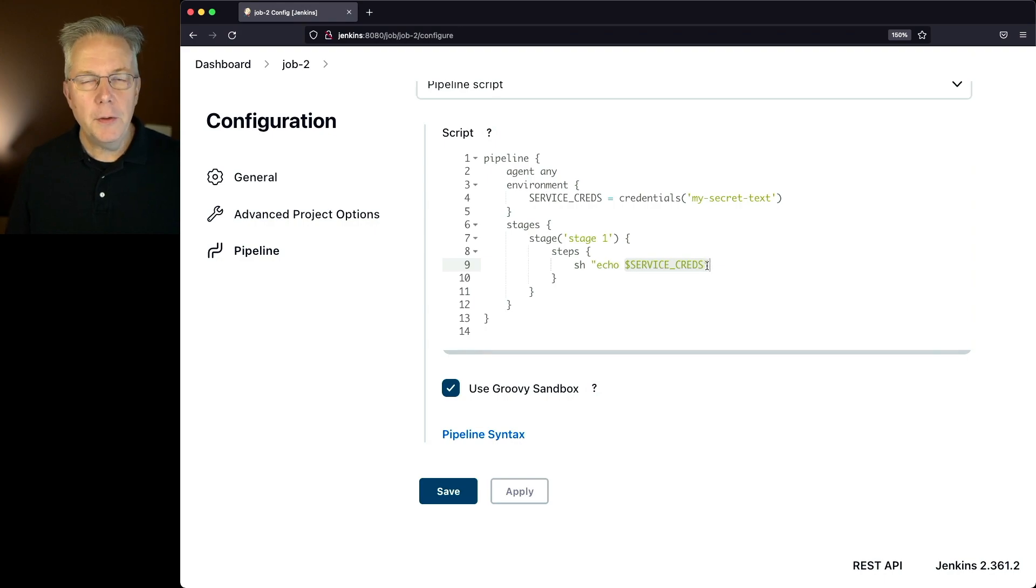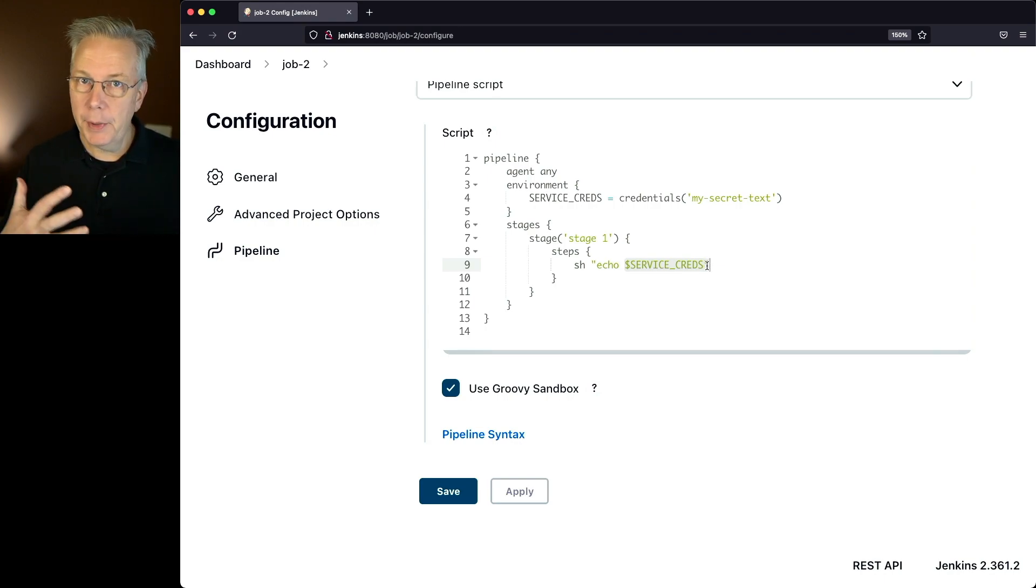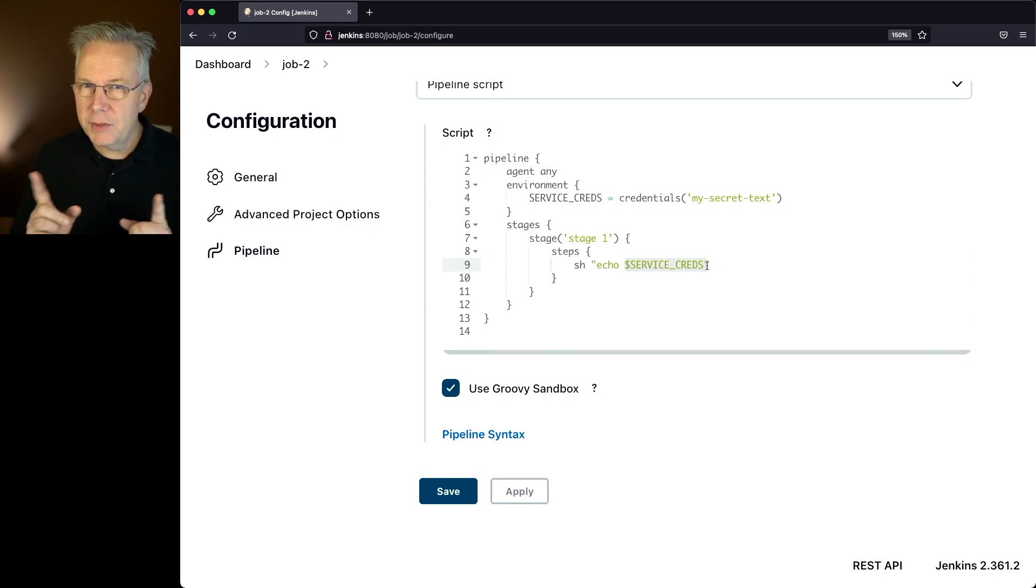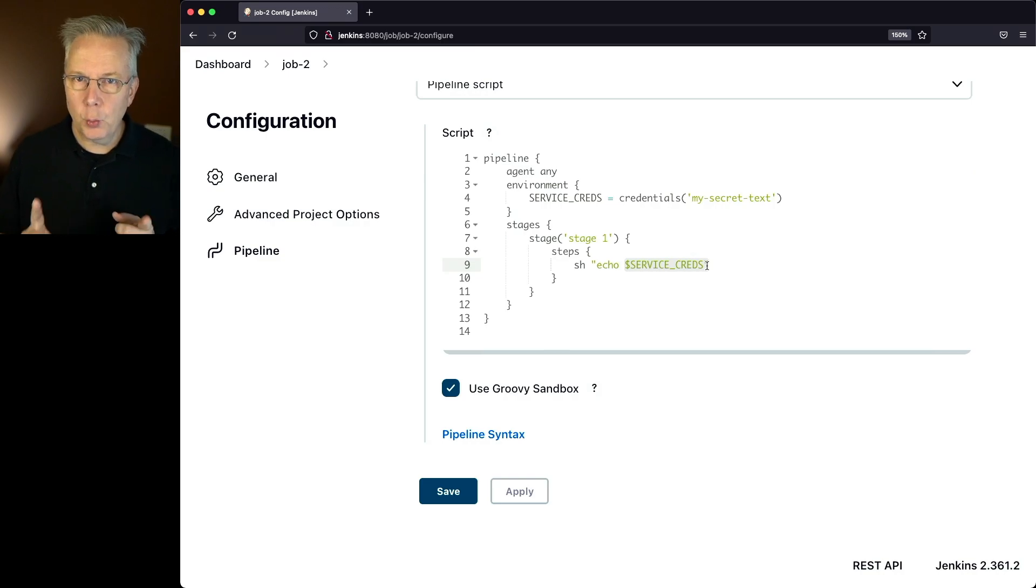Now, we know that we don't want credentials showing up in plain text in our log file. But let's go and take a look at what the run for this looks like.